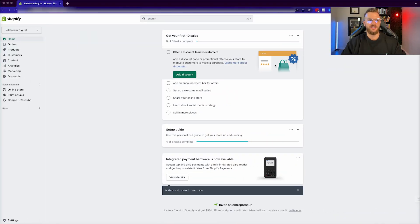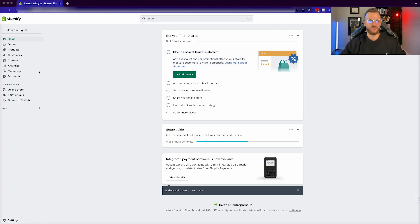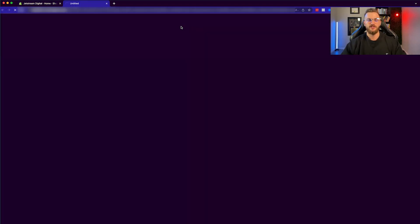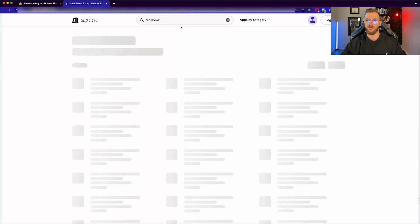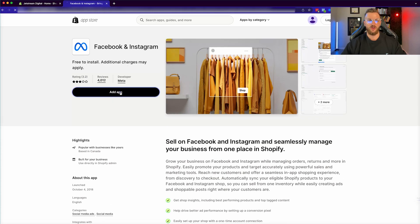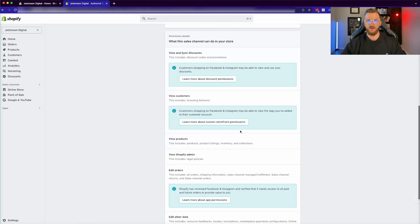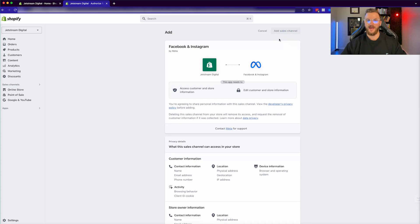The first place we're going to start is actually in Shopify. Inside the Shopify dashboard, what you're going to want to do first of all is add in the Facebook sales channel. Go down into the settings and click on sales channels. Then search for Facebook, and that'll prompt opening up the app store, where you want to click on Facebook and Instagram — this sales channel right here — and actually install it. Click on add app and then add sales channel.